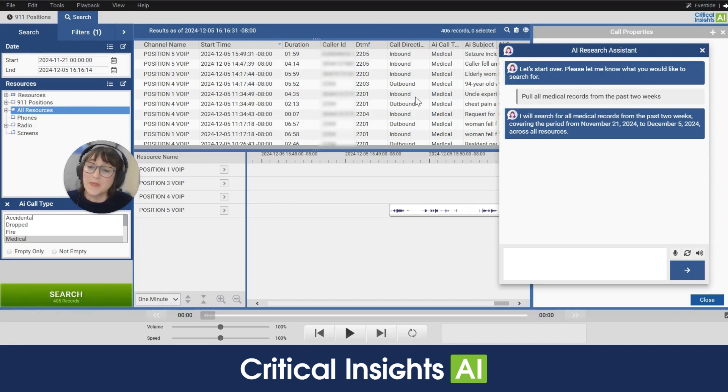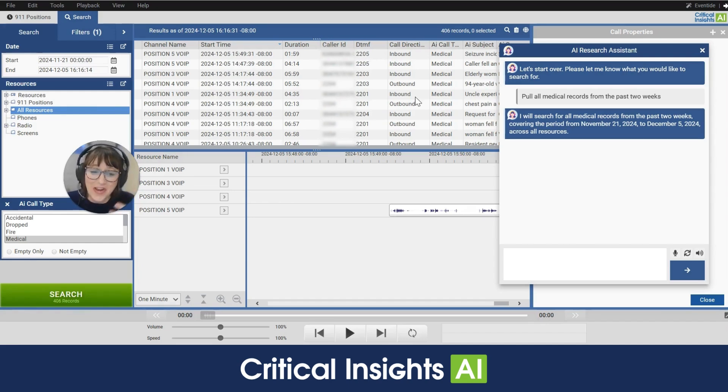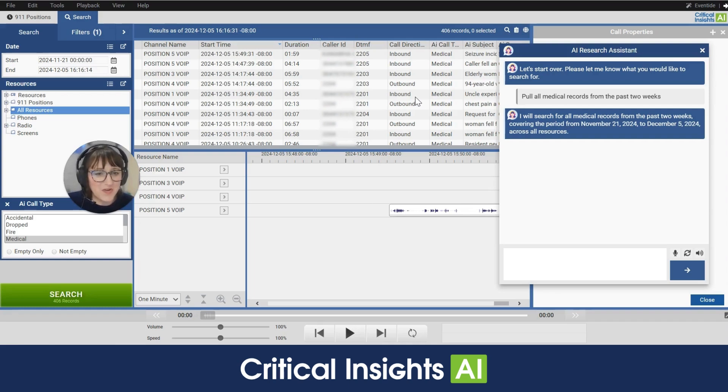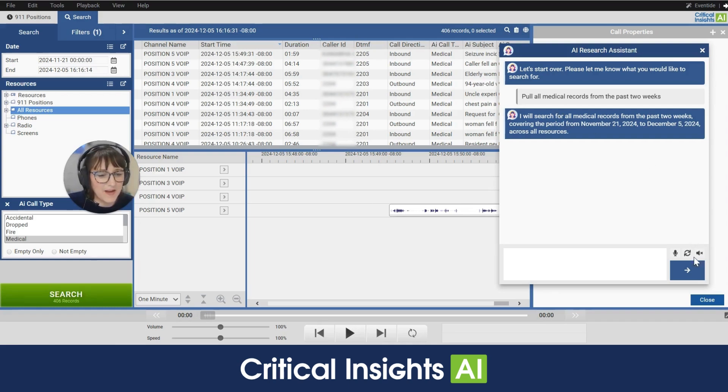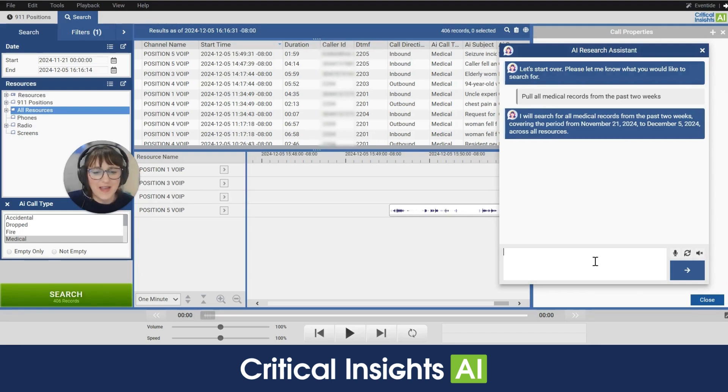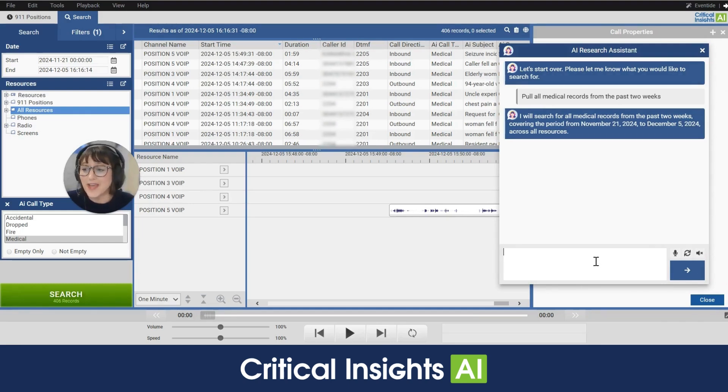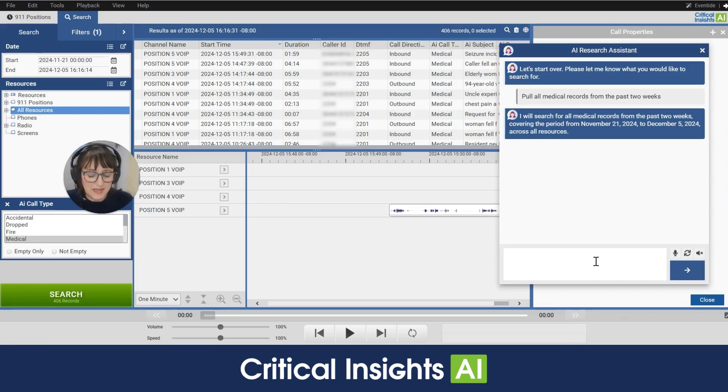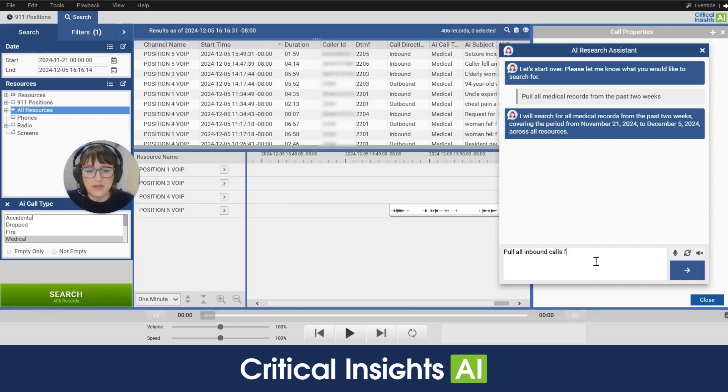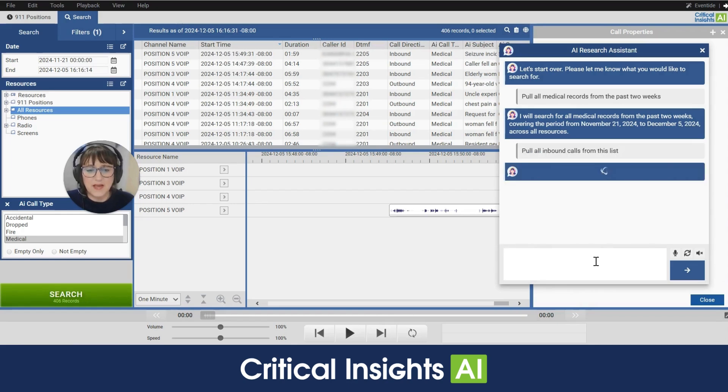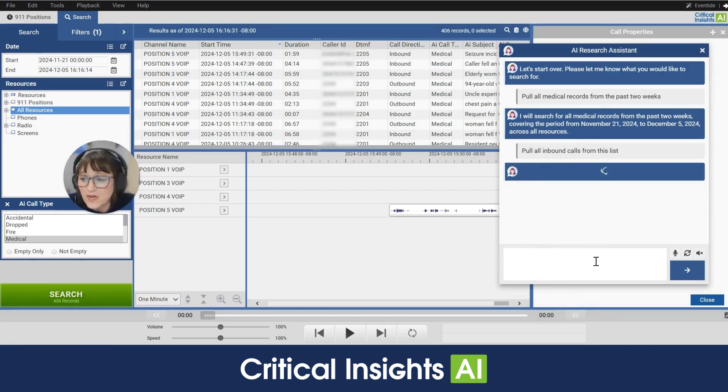Now some people like having the voice assistant talking in their ear, others do not. So you can turn it off here by clicking on this audio button. All right so now I have it off and let's say I wanted to refine this search further and I only wanted to look at inbound calls from this list. So I can type in pull all inbound calls from this list and the research assistant is going to narrow that search for me.